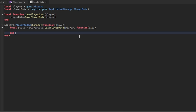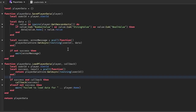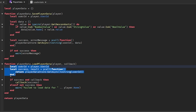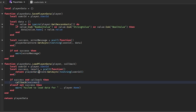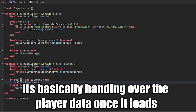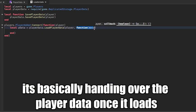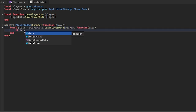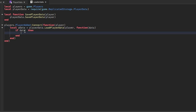This callback is a little confusing. Basically, whenever we get the data we call that function — it's kind of like a remote event if you think about it. That's the best way I could put it.